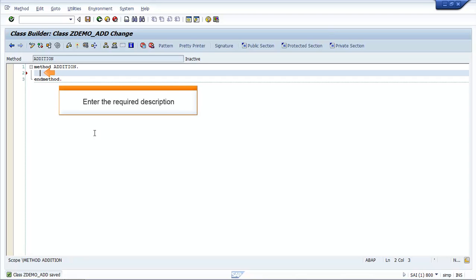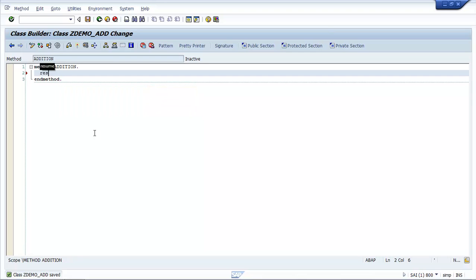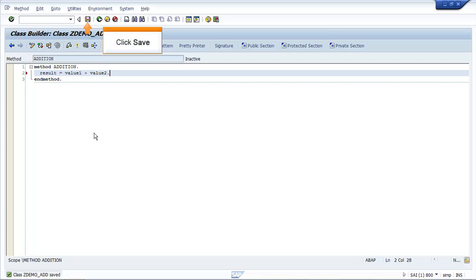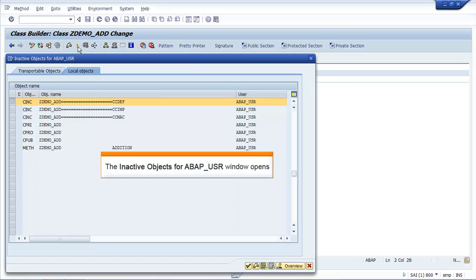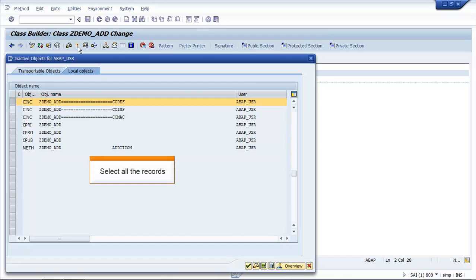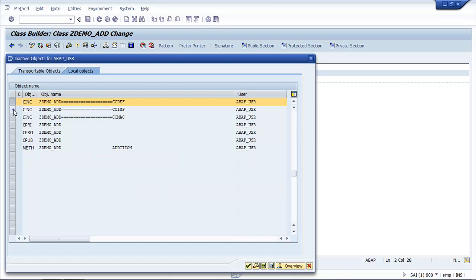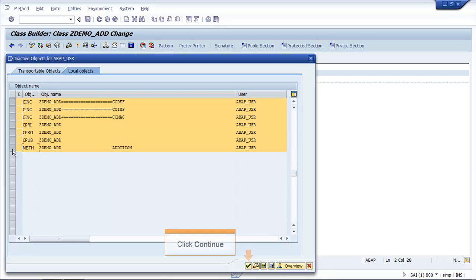Enter the required description. Click Save, then click Activate. The Inactive Objects for ABAP_USR window opens. Select all the records. Click Continue.